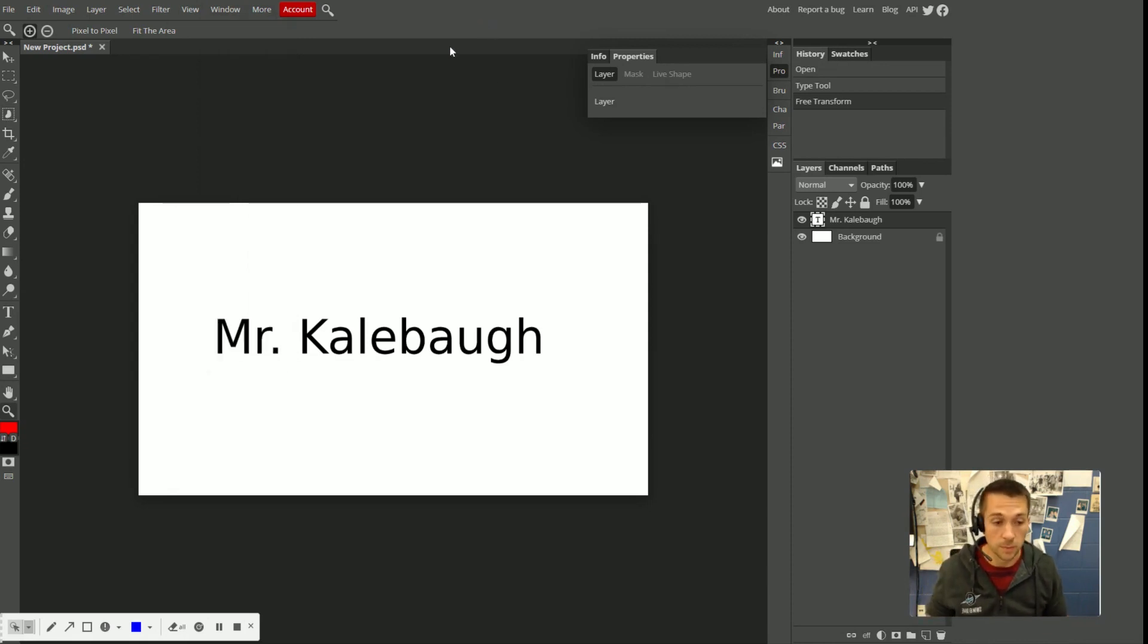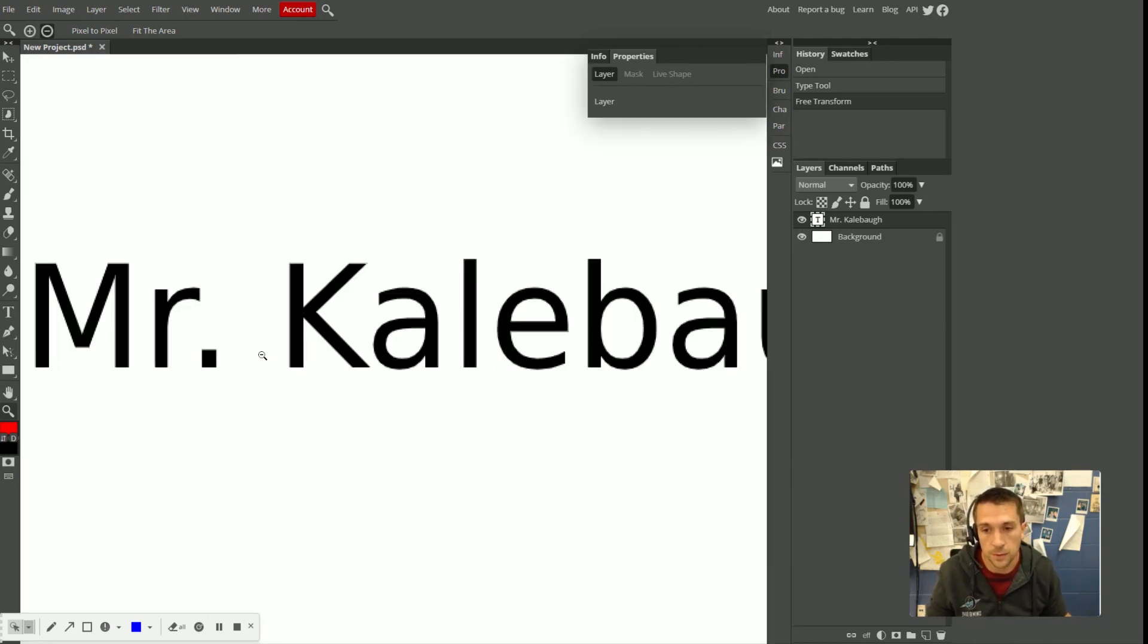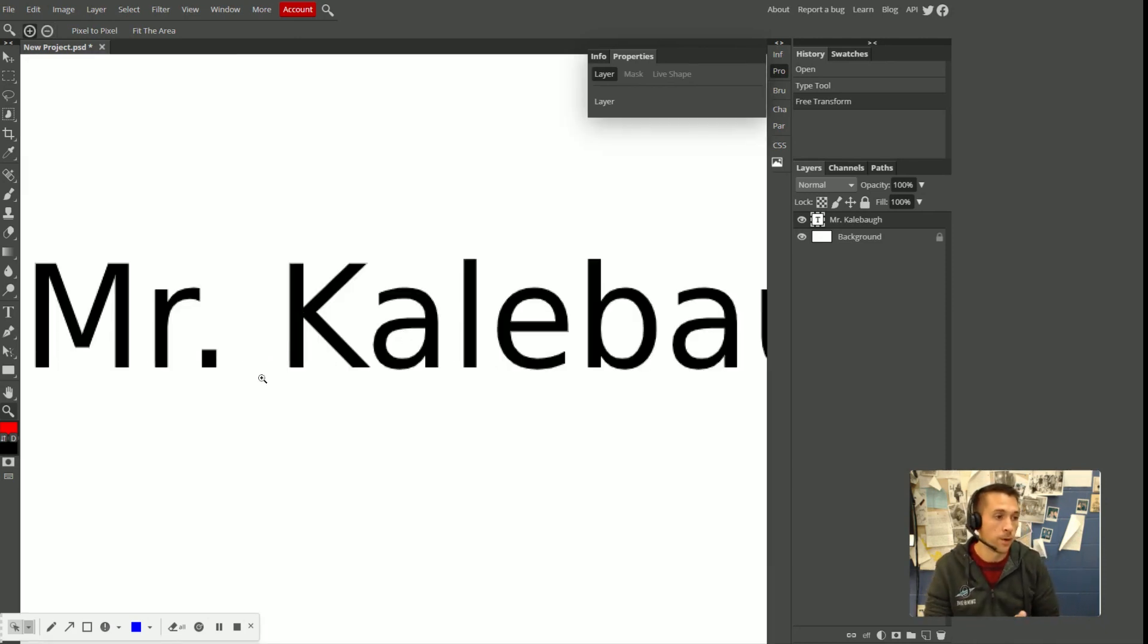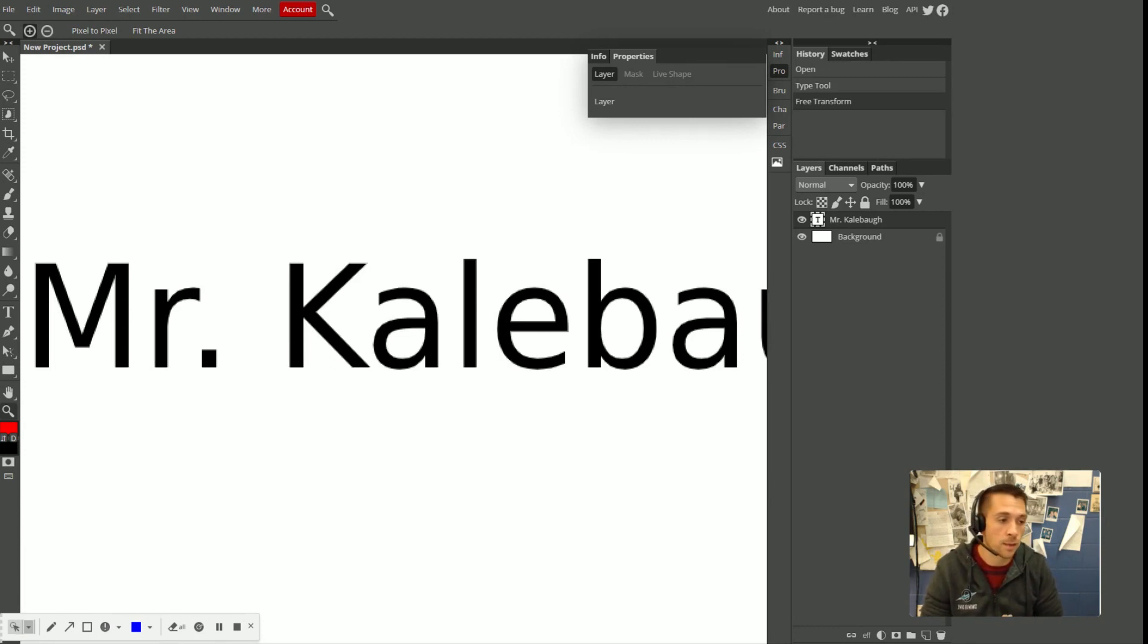For me, personally, I like to use my mouse and I hold the alt key. That is mine. That's my go-to way to zoom in and out. All right.